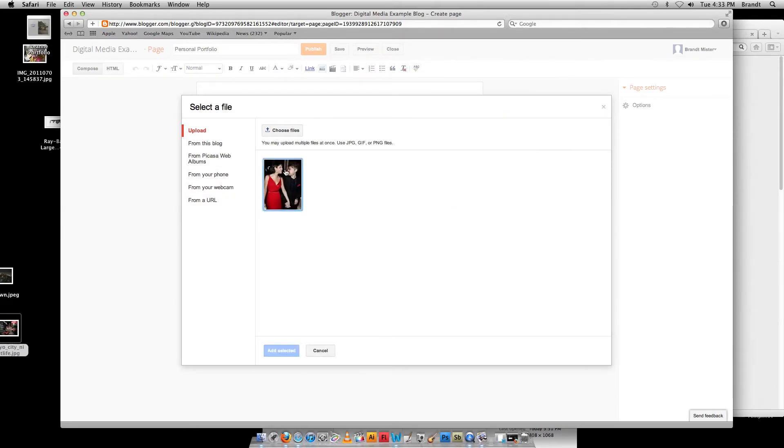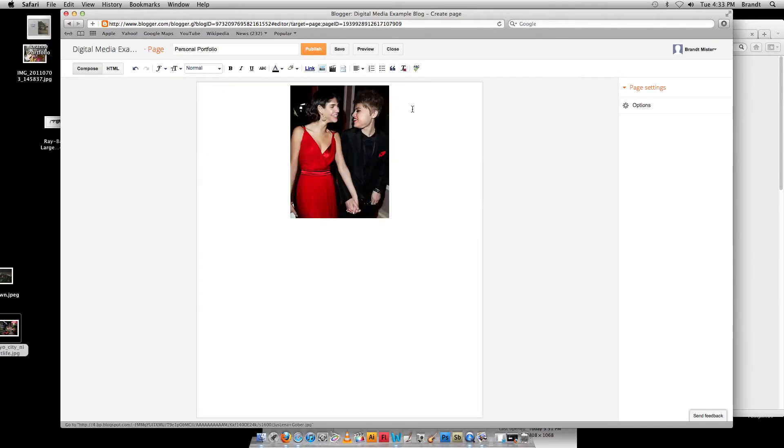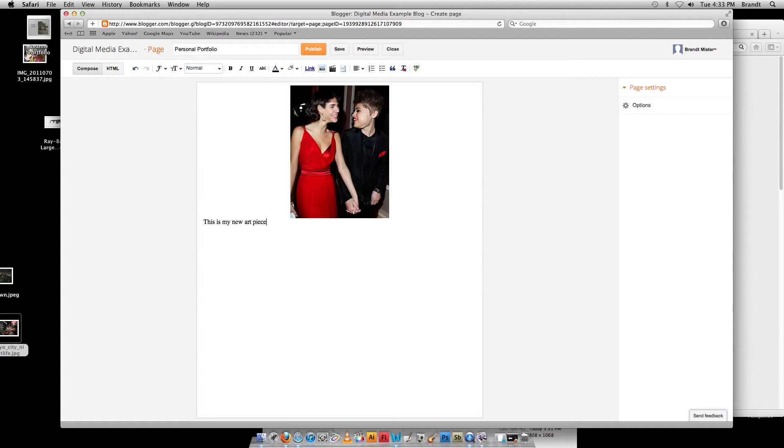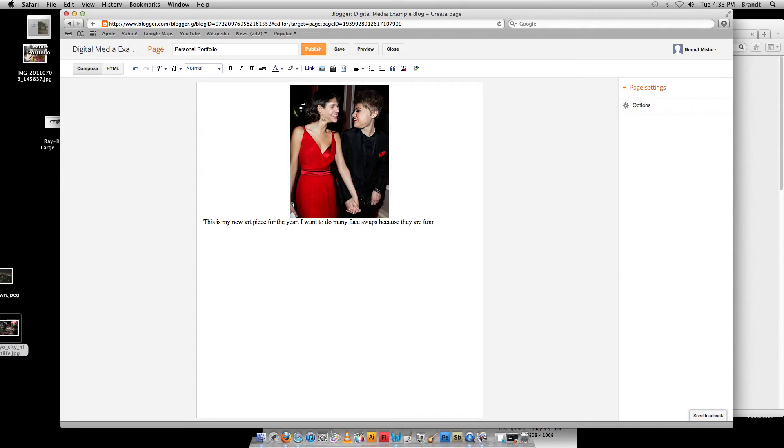Now to add it, I've got to make sure that it's highlighted. So it's on there. I double-clicked on it. It's right out there. Now I can also, since I'm in compose mode, I can go through here and I can actually type, this is my new art piece for the year. I want to do many face swaps because they are funny. So you can put on a little bit of description, anything like that. It might vary for different projects.